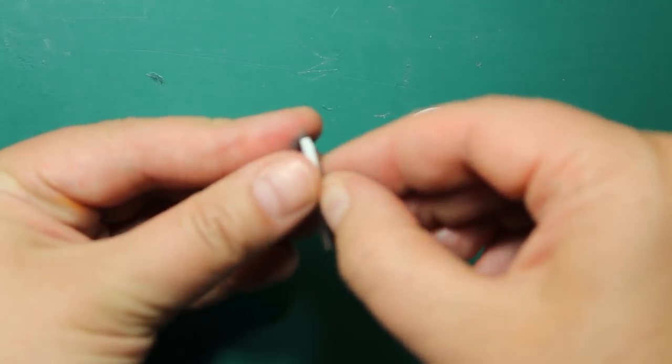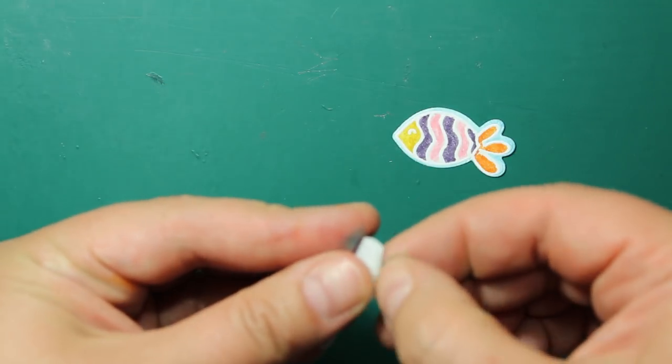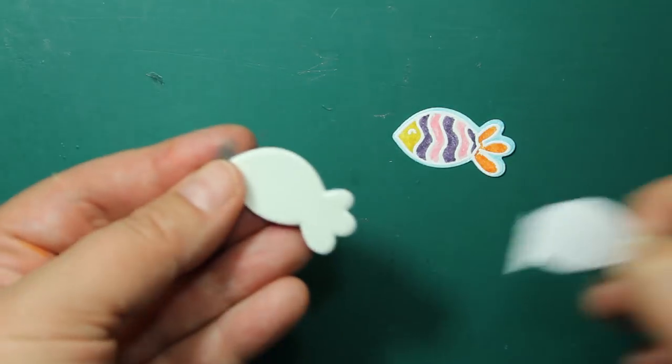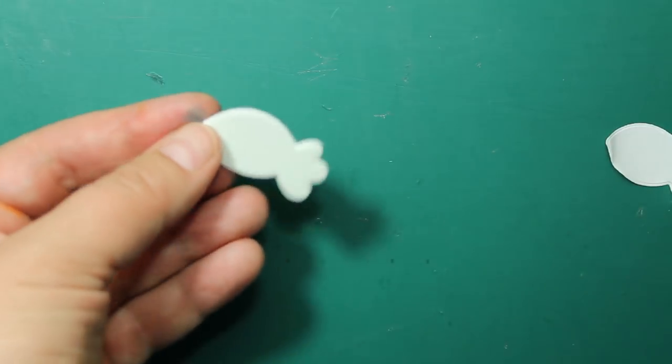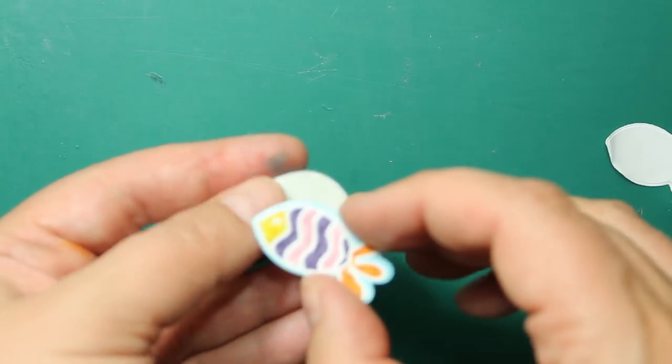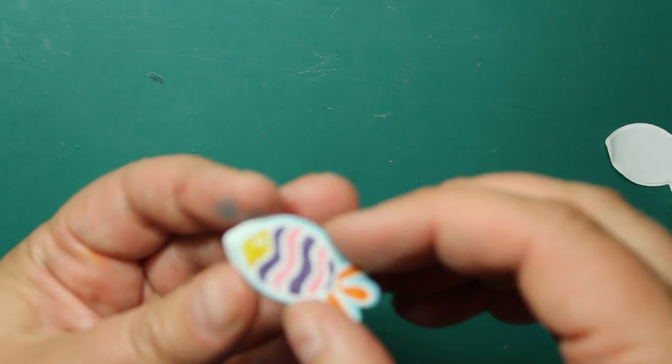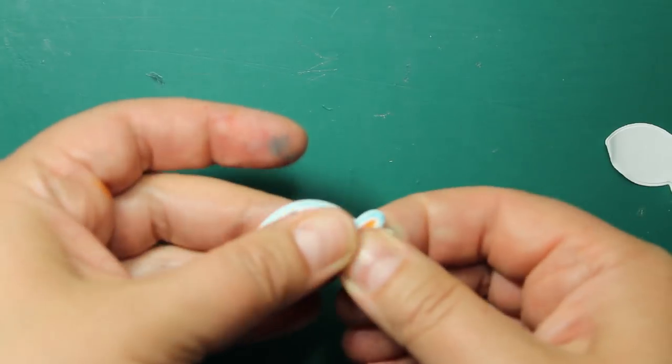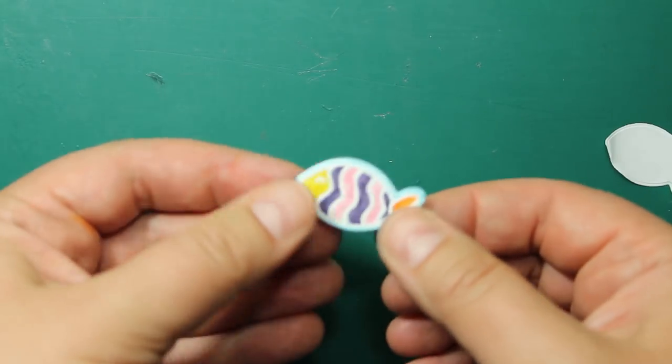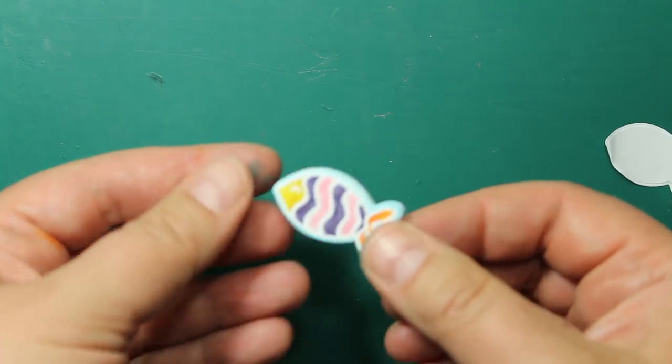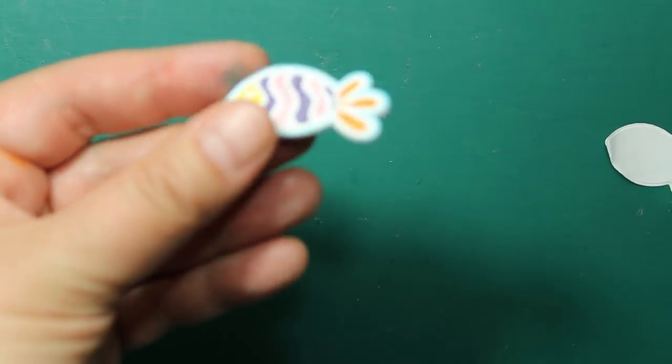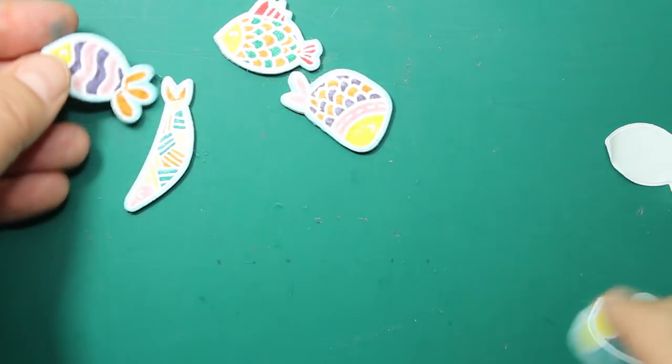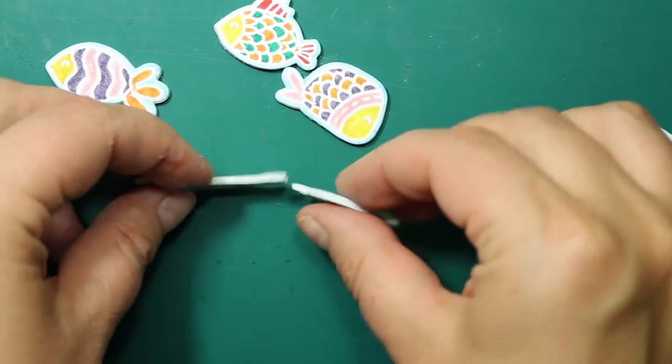I have used a piece of craft foam covered with double sided tape and a matching fish die to cut out this shape. Now I'm sticking a colored fish on top of it and I'll do it to all the six fish images.